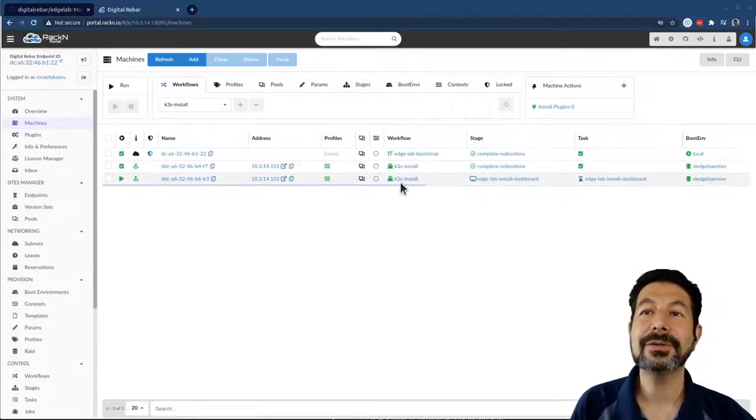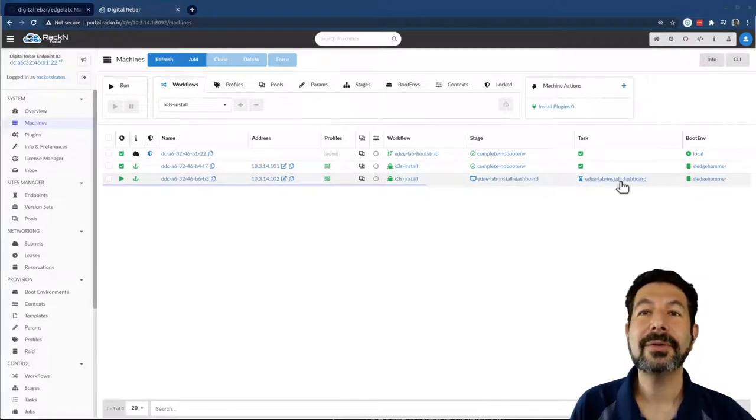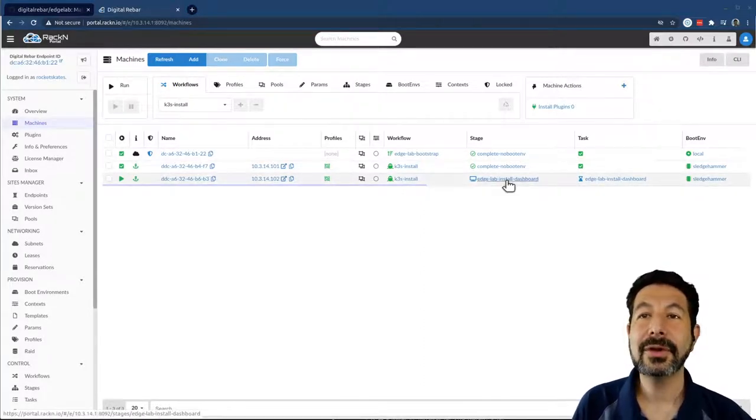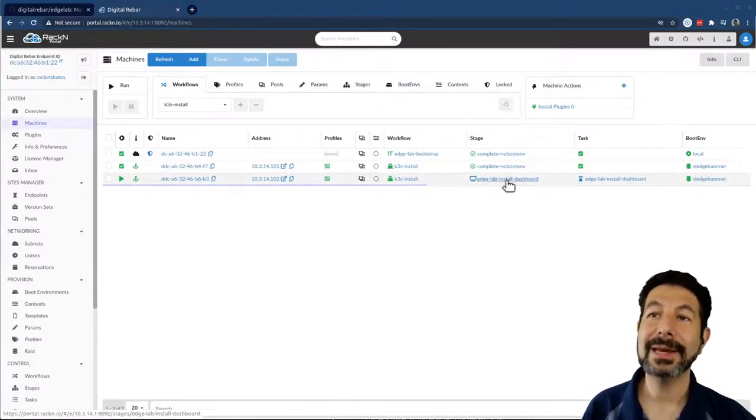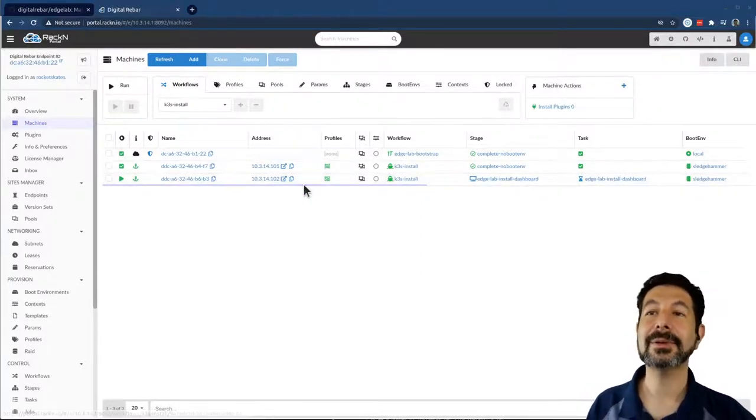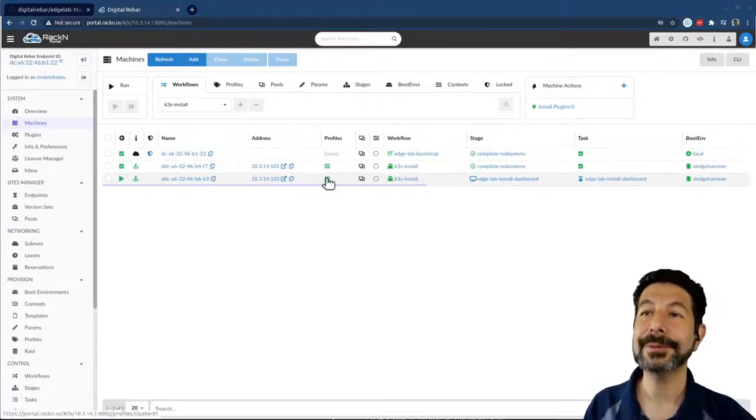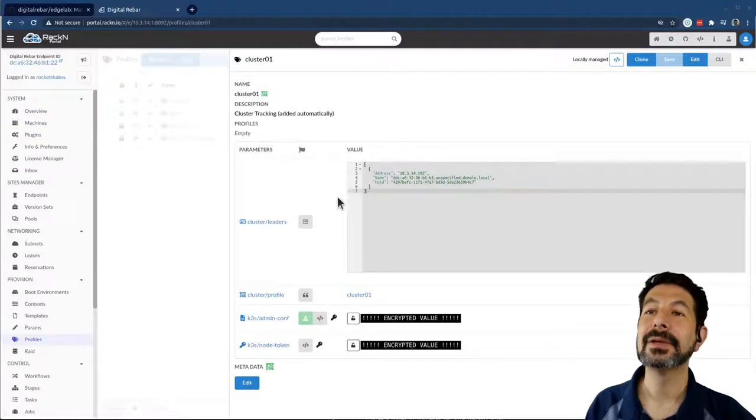What you'll notice here is that in addition to installing K3S, we've already gotten the worker nodes going. We've also installed the dashboard automatically, and that's exactly what I want to demo for you.